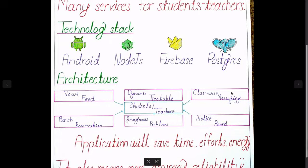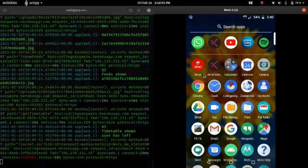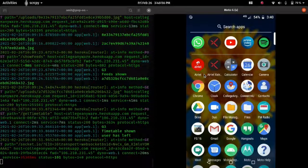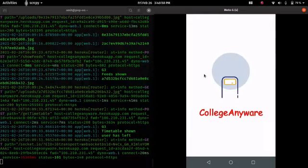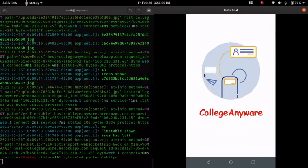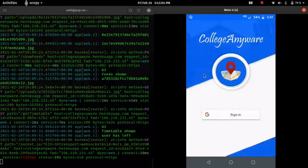Here are some services provided by the application, which we will now see in the execution. Let's launch College Anyware application. The splash screen will appear to make connection with the server.